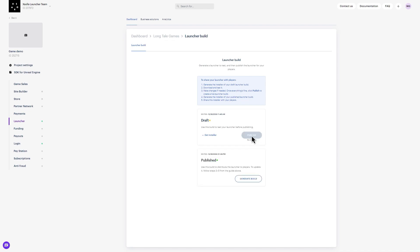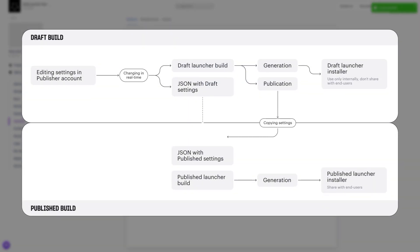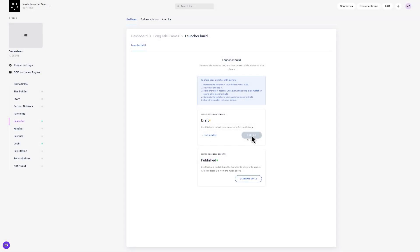Next, click the Publish button. This will generate a copy of the draft build called Published. This build is for distribution. Unlike game builds that use an API and can be changed without publication, settings and changes made to a published launcher will only be reflected after publishing. Now that you have a published build ready to go live, click Generate Build to create your installation file and a link to share with your players. This process normally takes 20 minutes but can take longer depending on conditions.